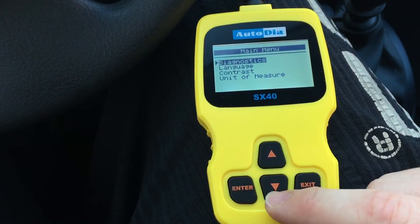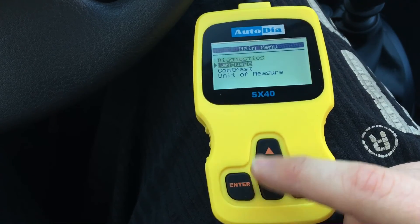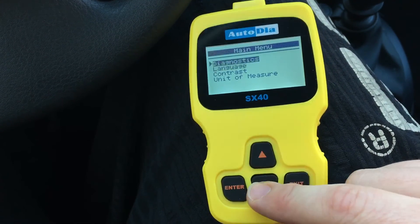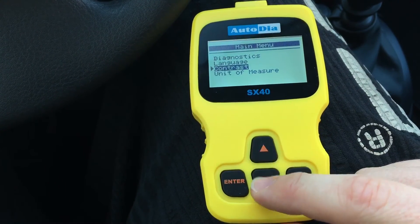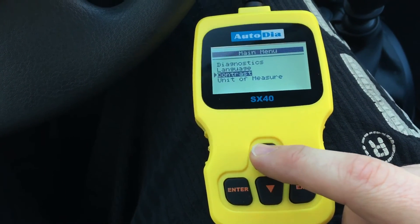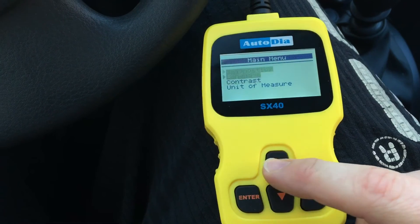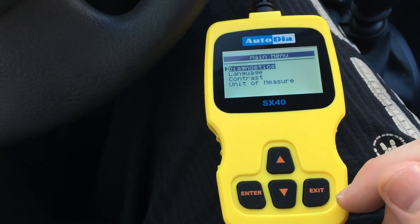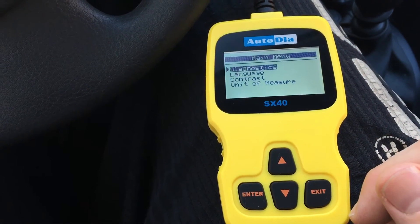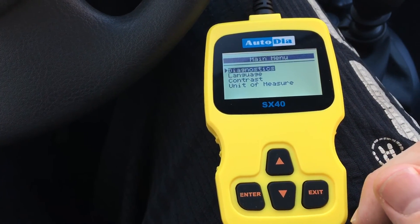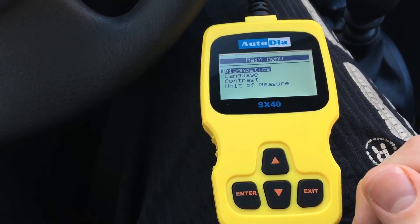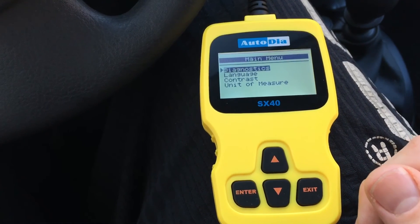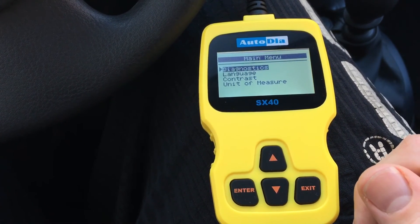Now we are in the main menu and we can change the language, the contrast, and the unit of measure. Really cool stuff. Thanks for watching — please subscribe and give positive feedback. See you next time. Bye.